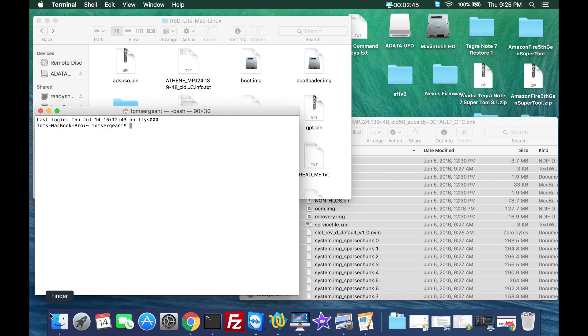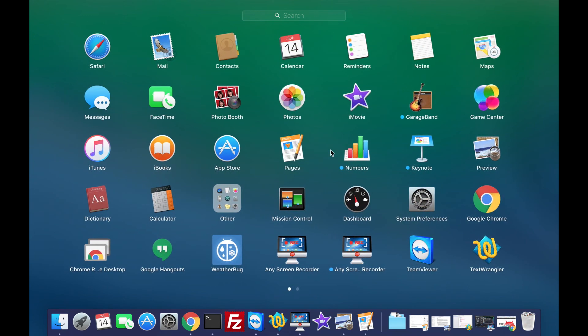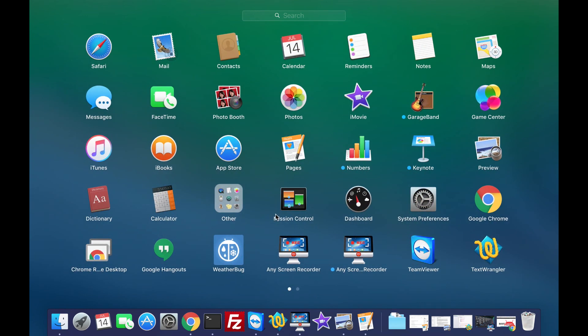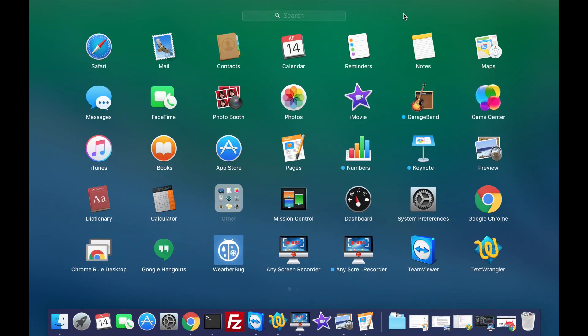There's a way you can launch it from finder but it's also in your programs. You should be able to find your terminal. If you're looking for it you can find it there too just so you guys knew.